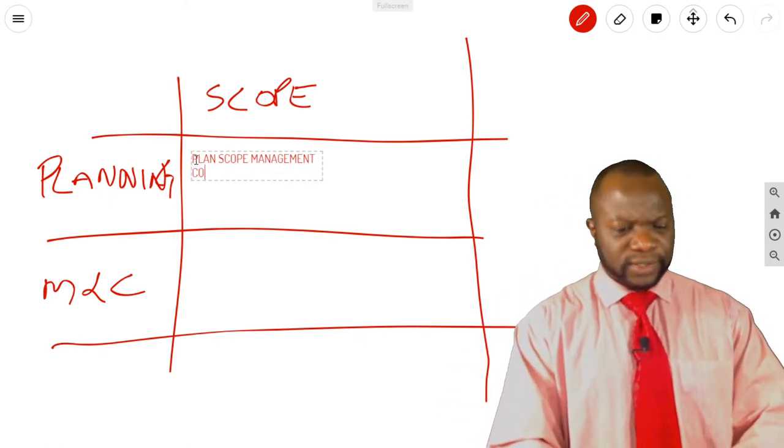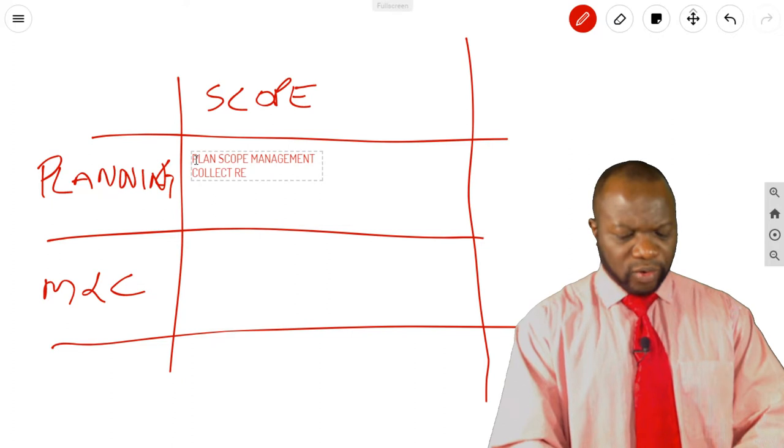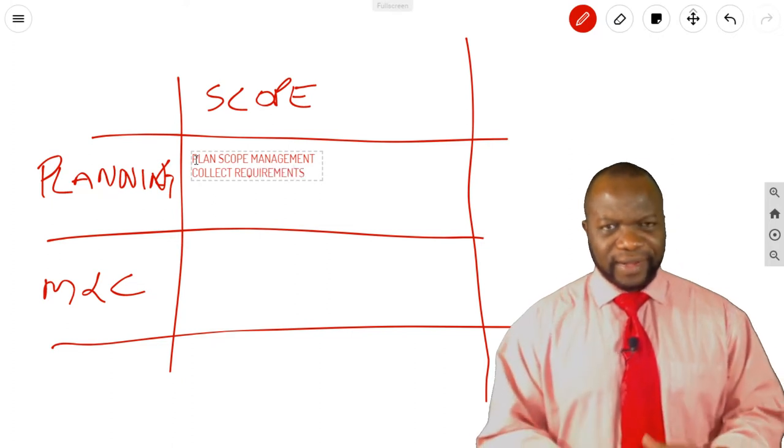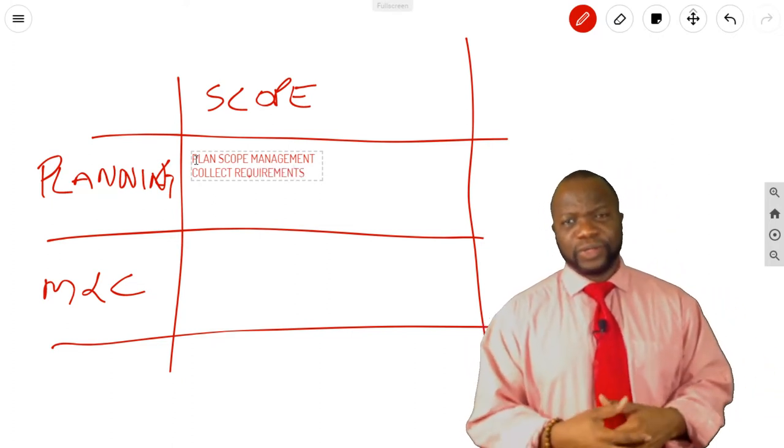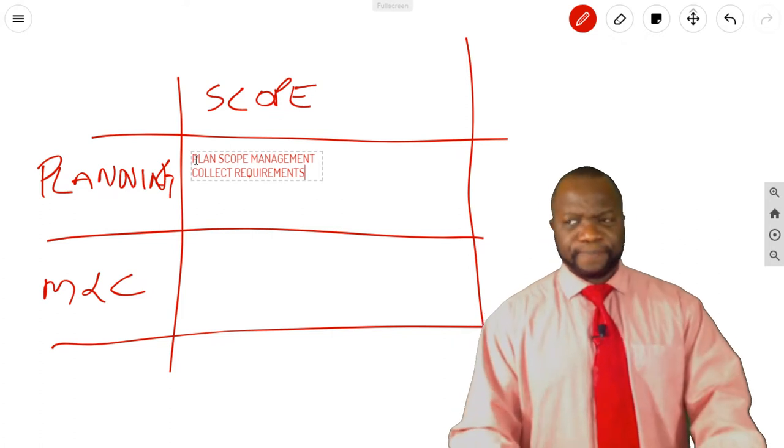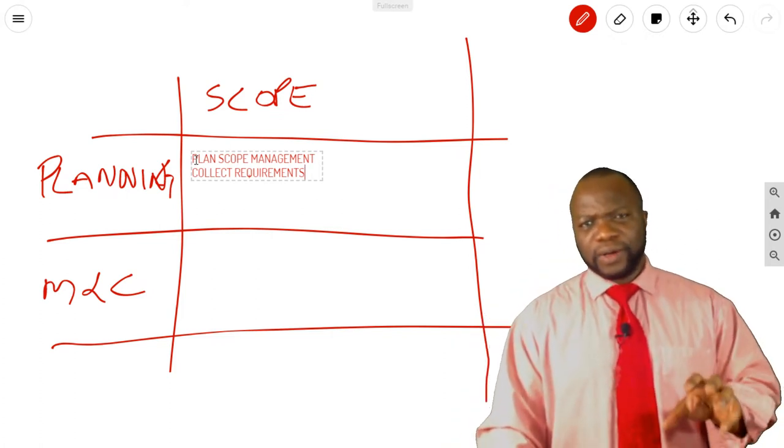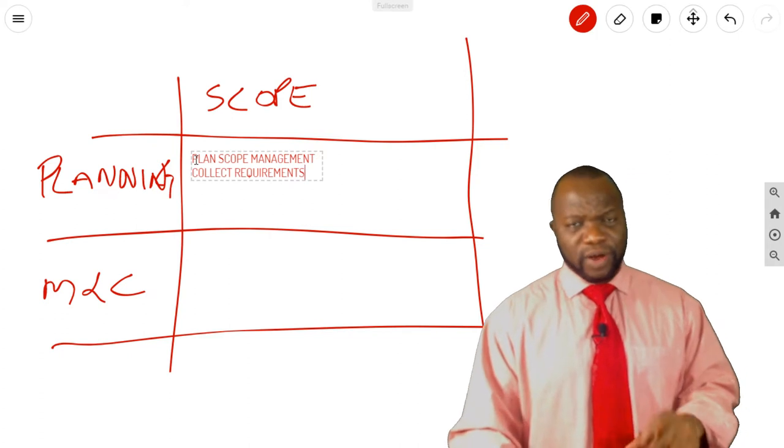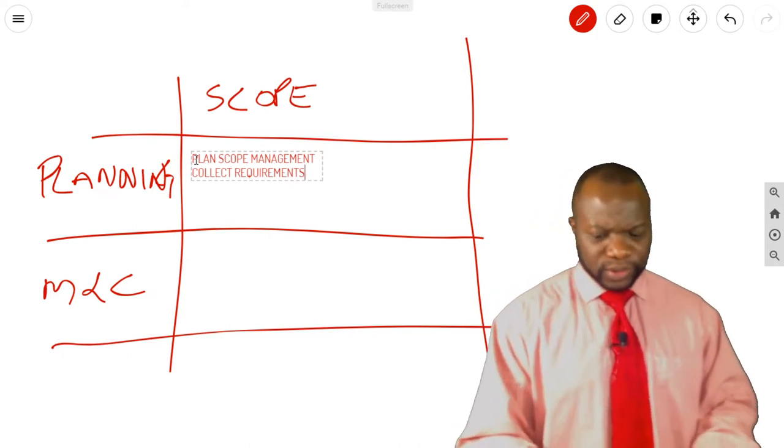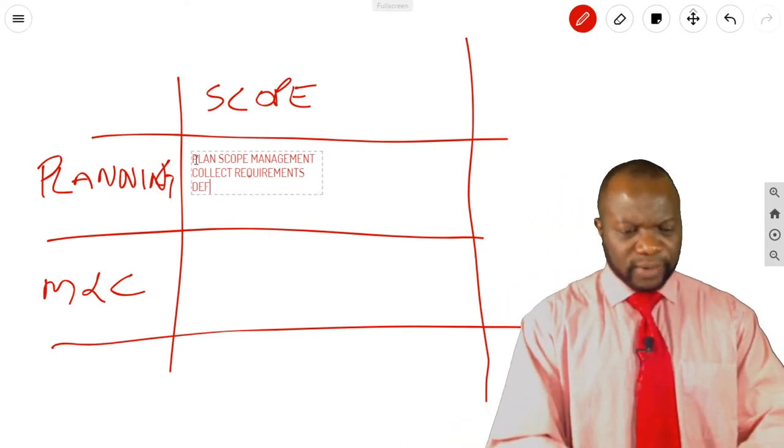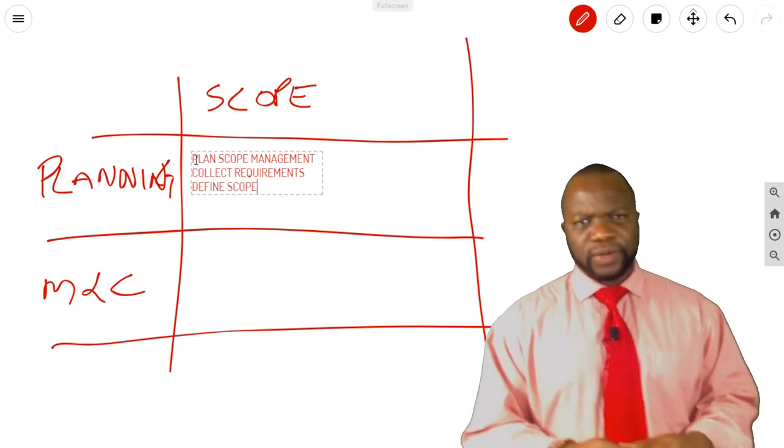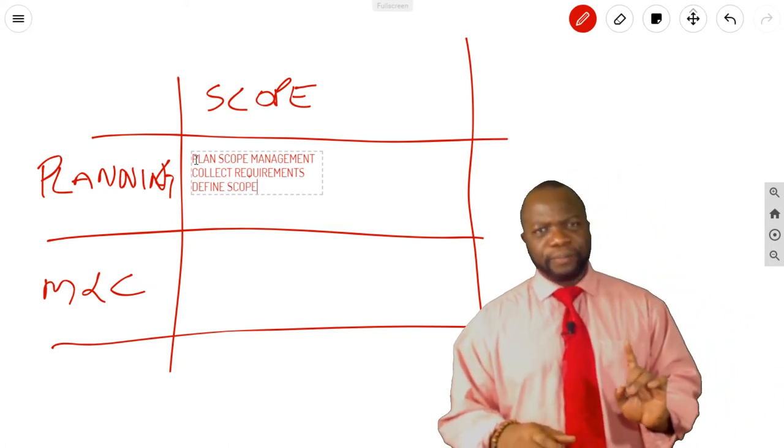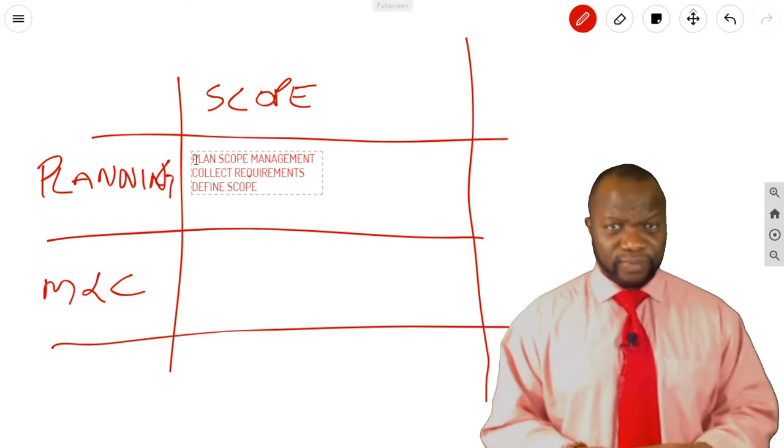Second process, Collect Requirements. Again, my question to you, those of you who are advanced with it, is what are the outputs of Collect Requirements? I'm looking for two unique outputs. Next one, Define Scope. What is the one major output of Define Scope? Think about it.